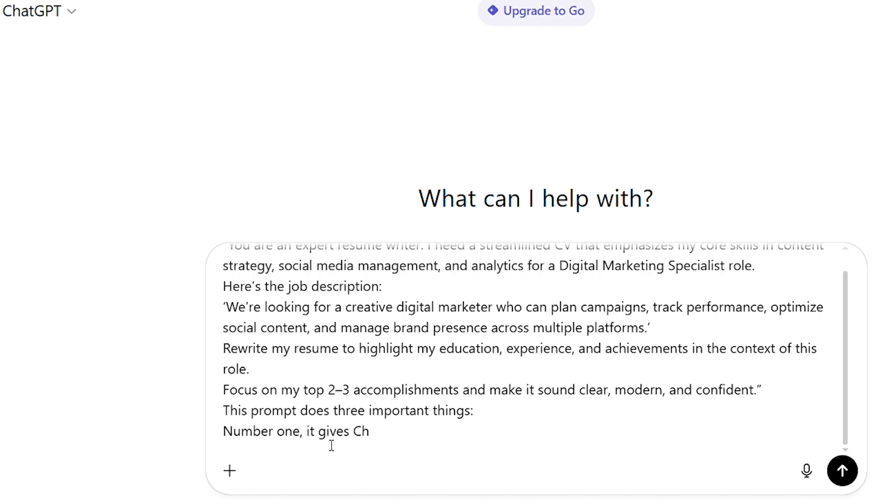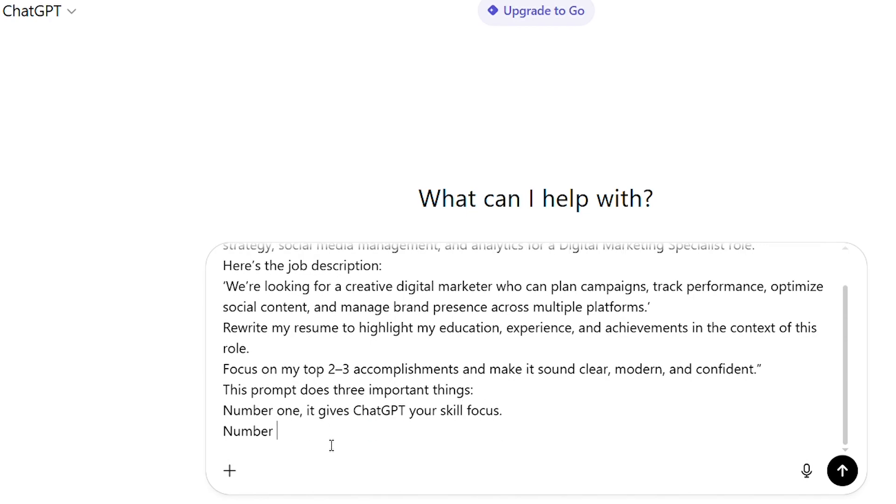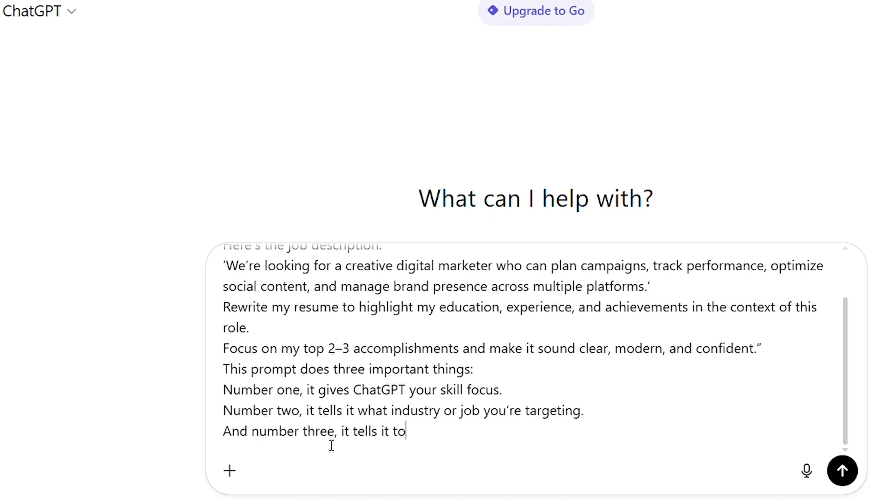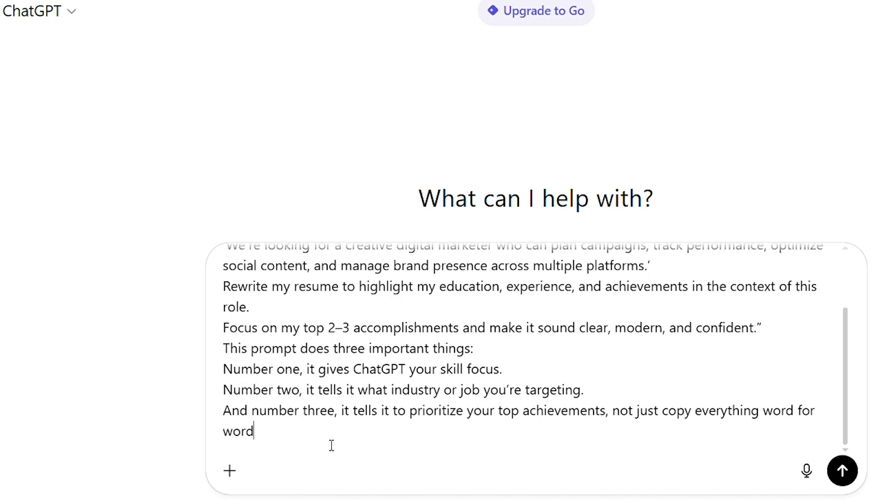Number one, it gives ChatGPT your skill focus. Number two, it tells it what industry or job you're targeting. And number three, it tells it to prioritize your top achievements, not just copy everything word for word.